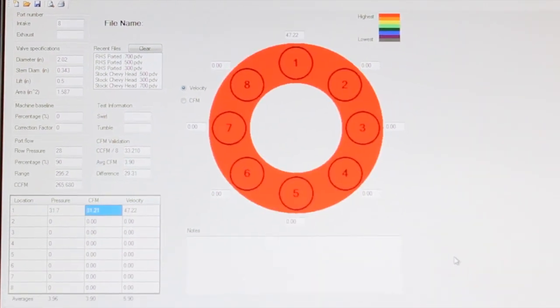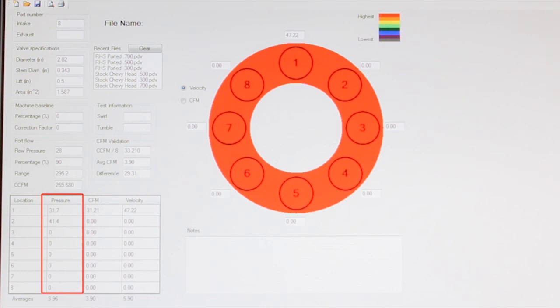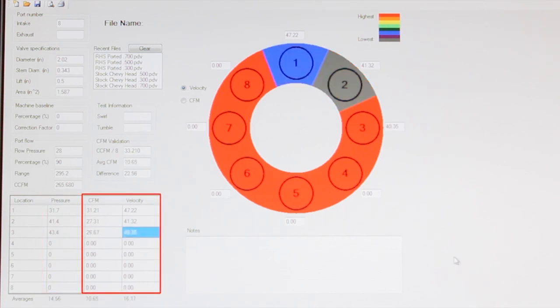With the pressure differential valve at the correct lift and in the first position, take a pressure reading and input that into the computer. Using the baseline information you've already entered along with the pressure reading, the software instantly provides the CFM and velocity calculations.